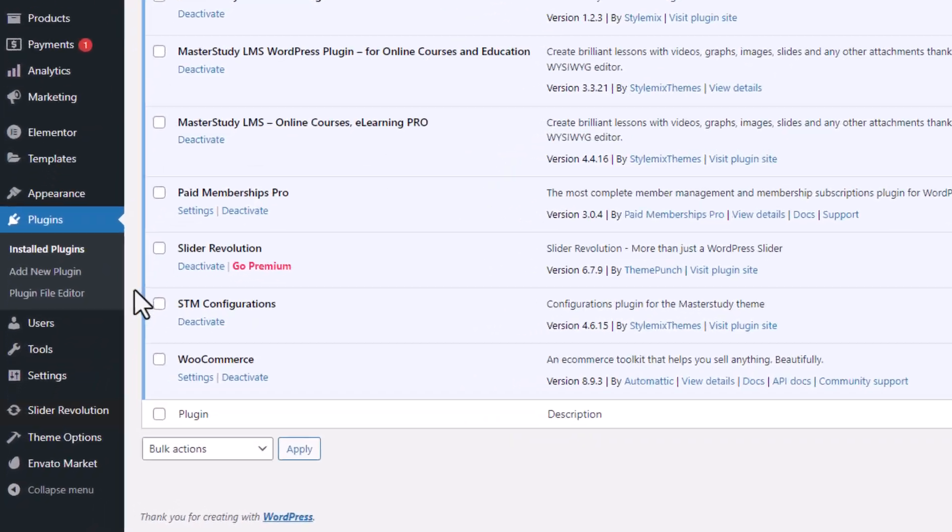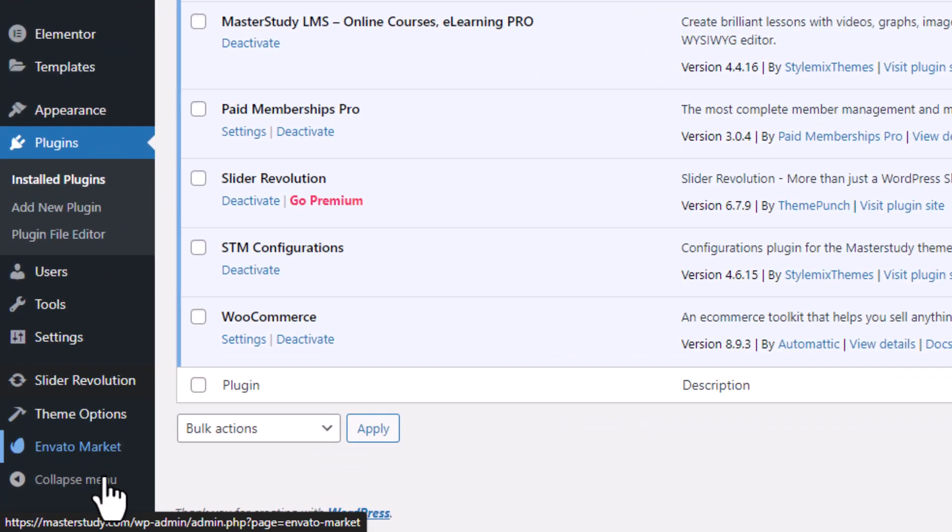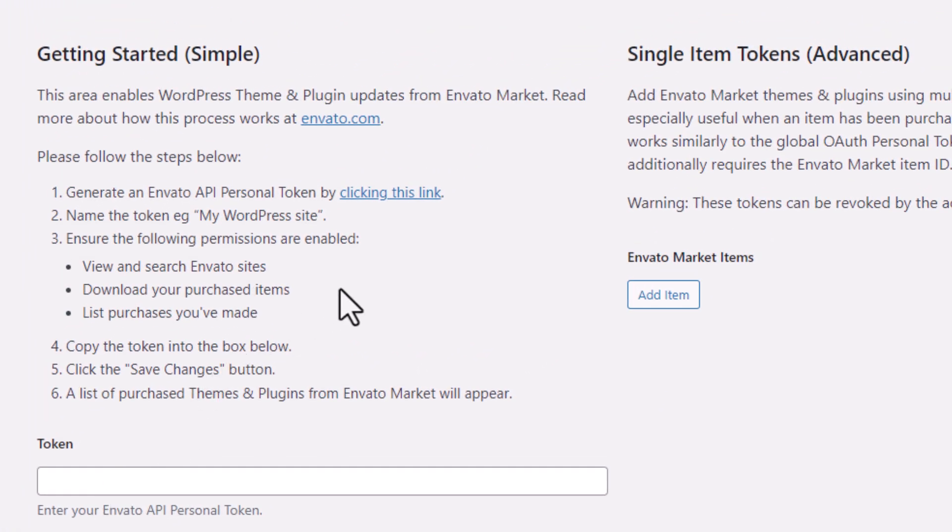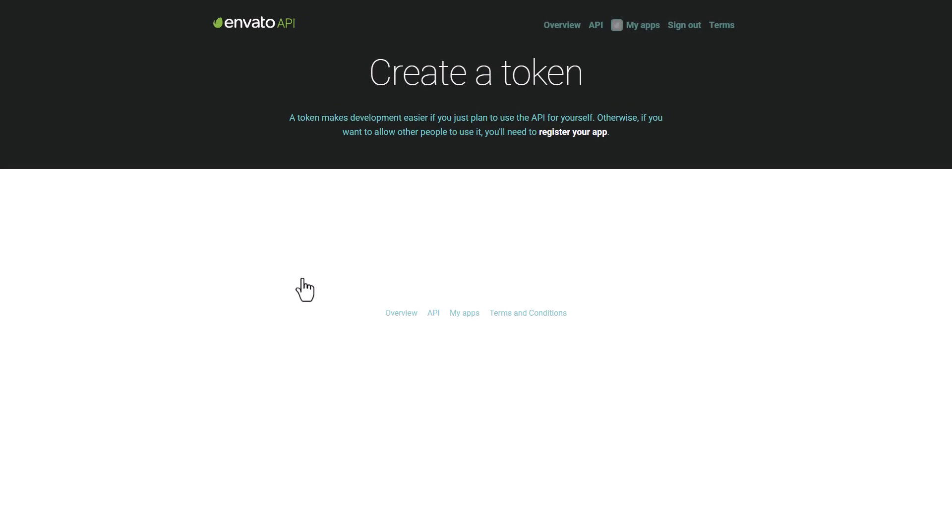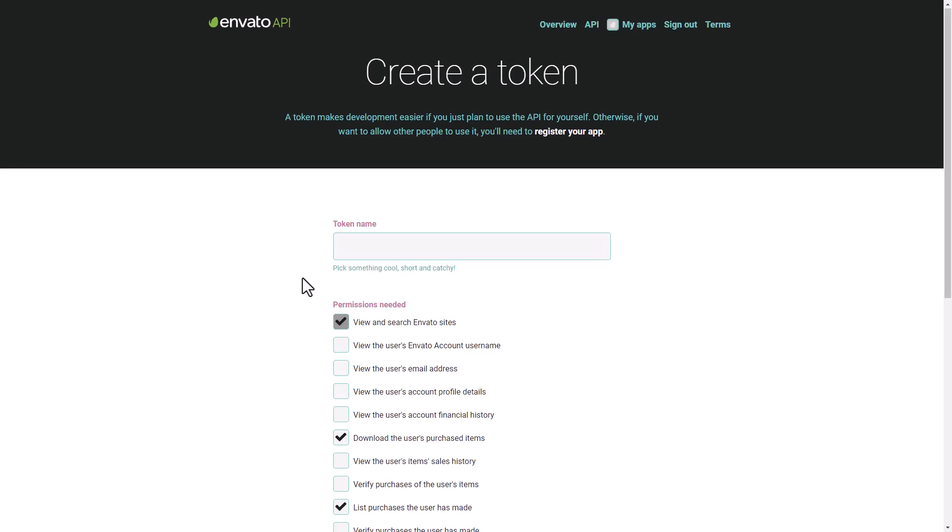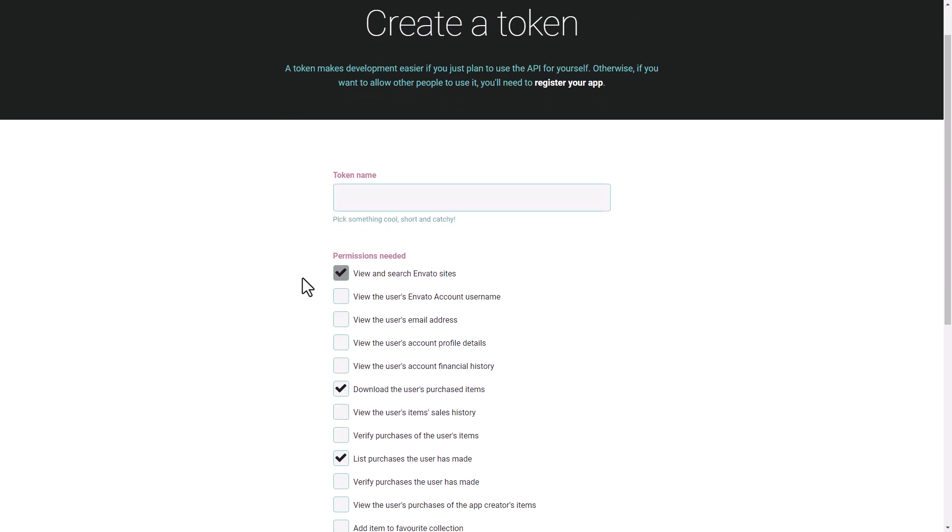Open the Envato Market plugin and click on this link. It will bring you to the Envato website to generate a special token that we're going to use to update the theme. In the open list, make sure to put ticks to view and search Envato sites, the user's purchased items, and list purchases that user has made options.